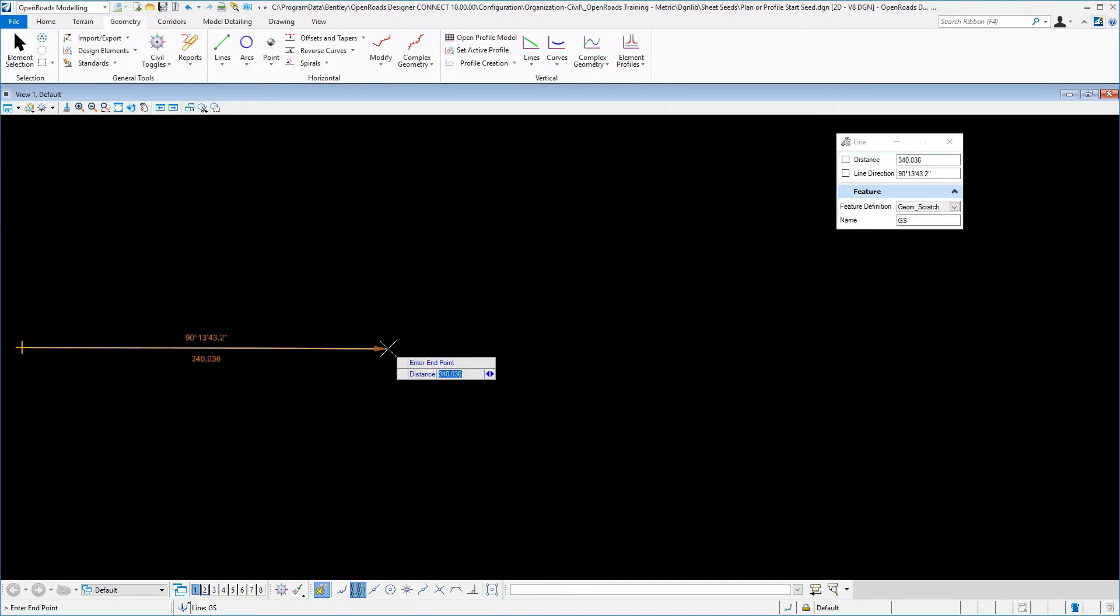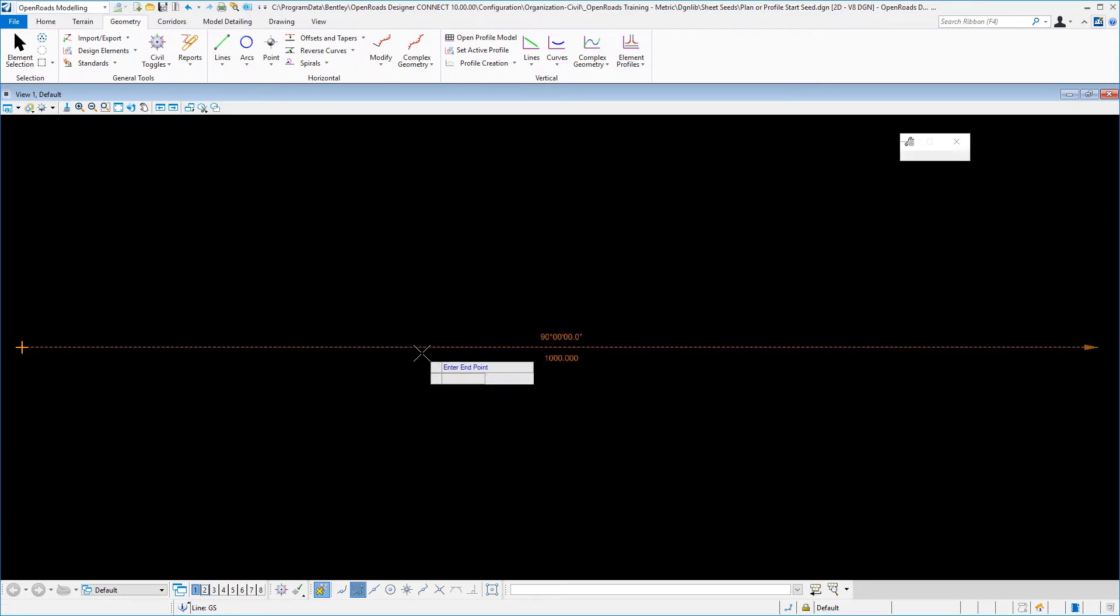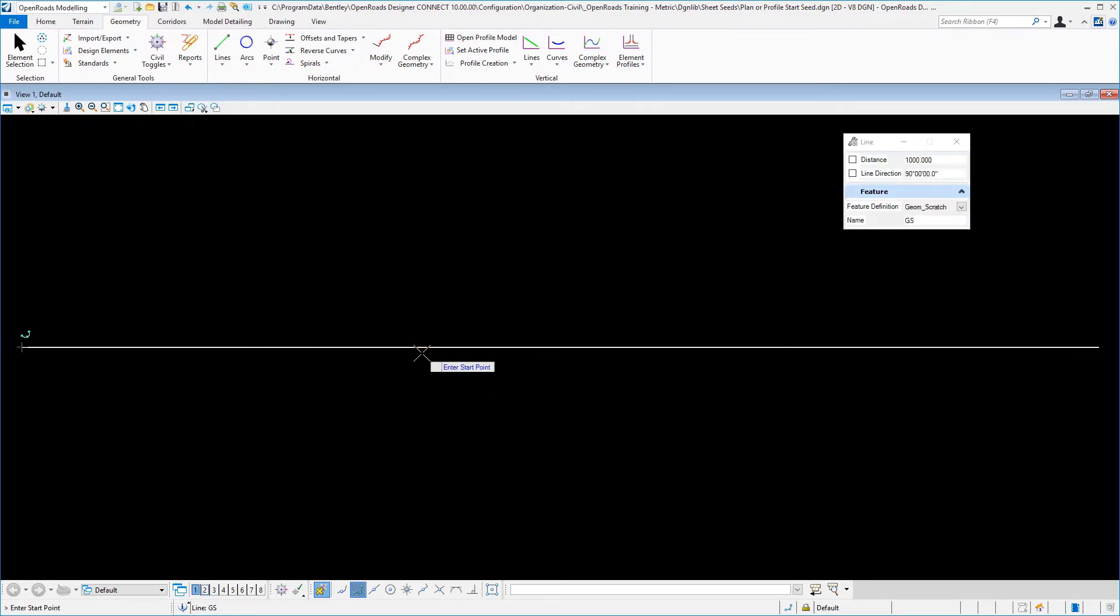And then I am going to type in a distance. This is metric, so I would not imagine we would have more than a thousand feet on a sheet. So I will put a thousand here and enter. And then I will use my arrow key and I will type in a line direction of 90, and then accept that.